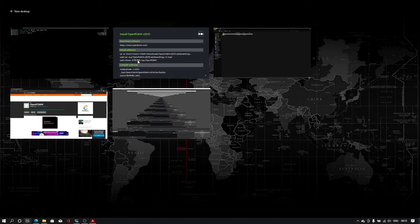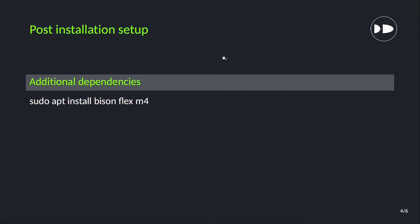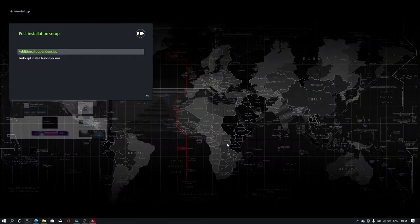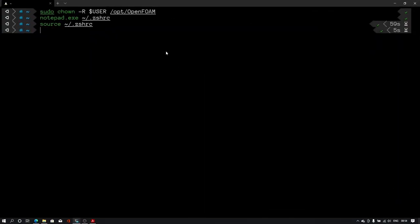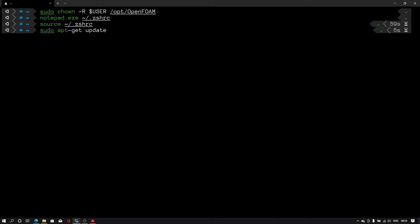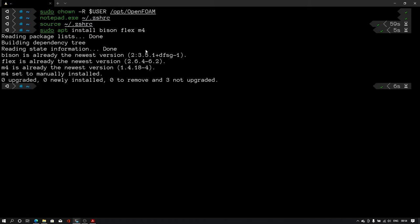Now the next step is some post processing setup. For that we need to install some additional dependencies. I'll type this command in my terminal: sudo space apt space install space bison space flex space m4. In few seconds it will install those files.